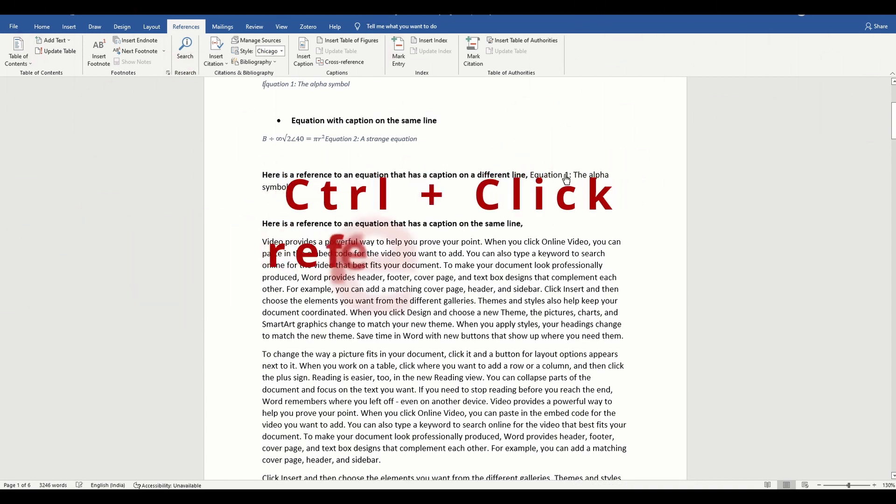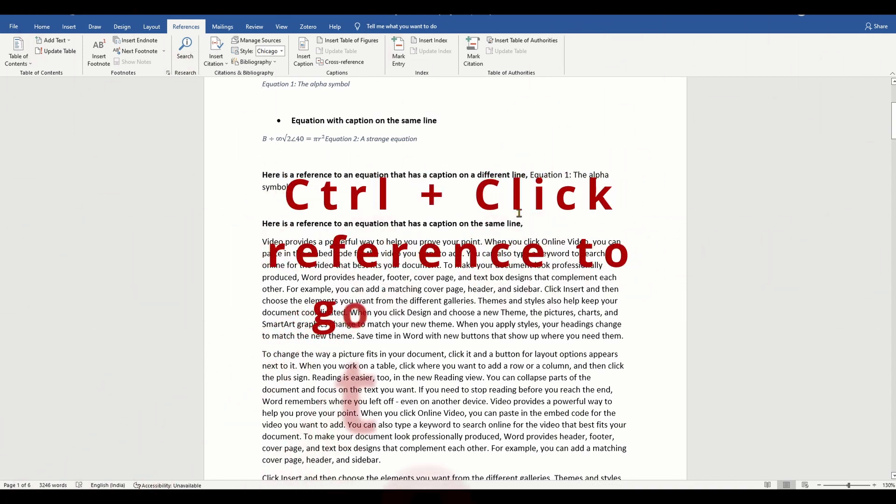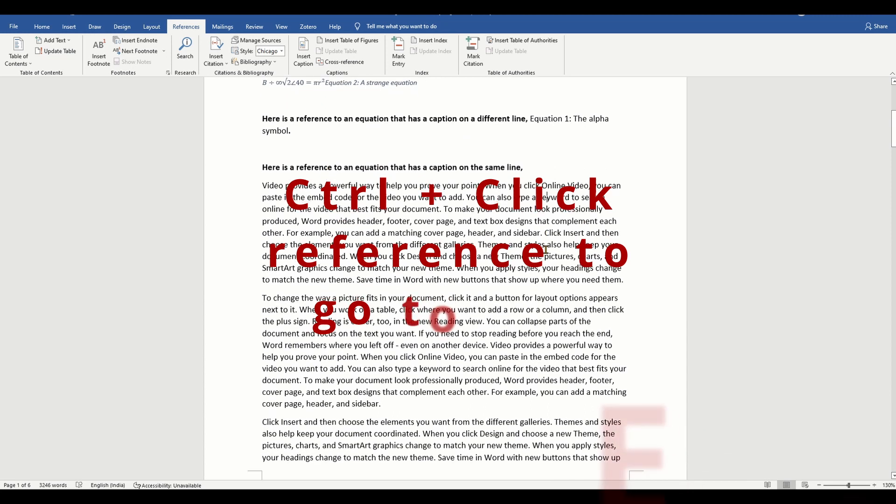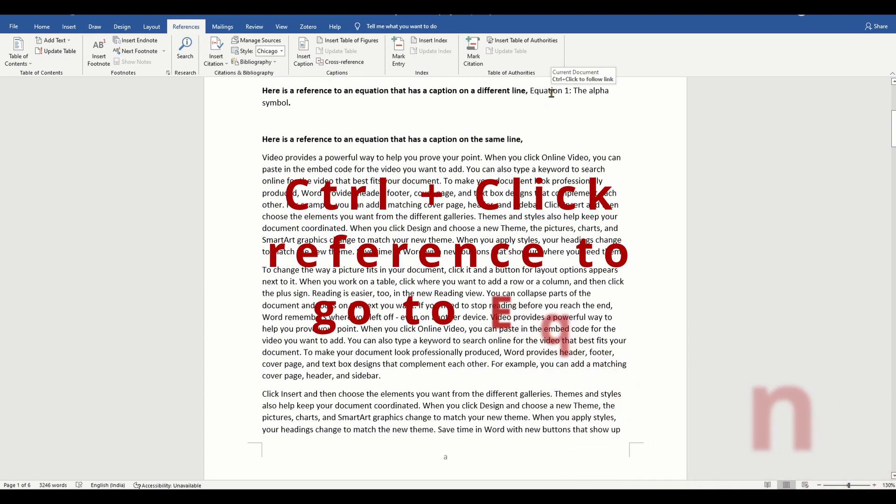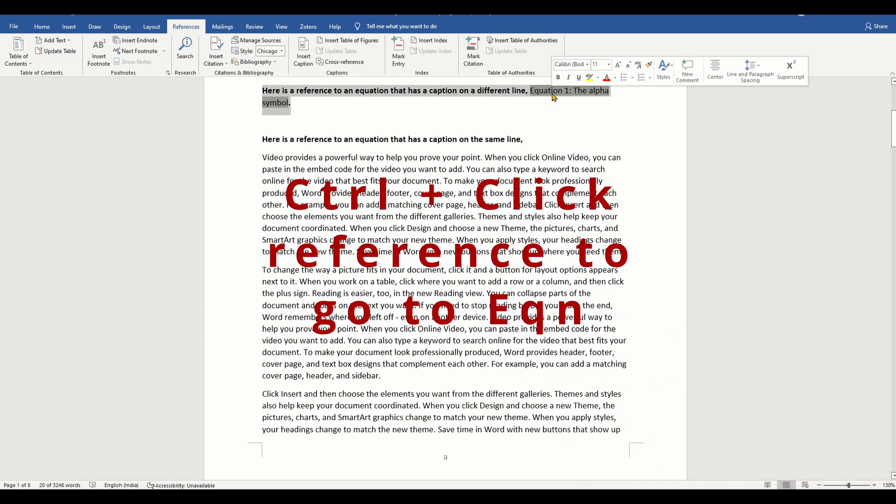Now you can control-click this entry at any time to navigate directly to the equation.